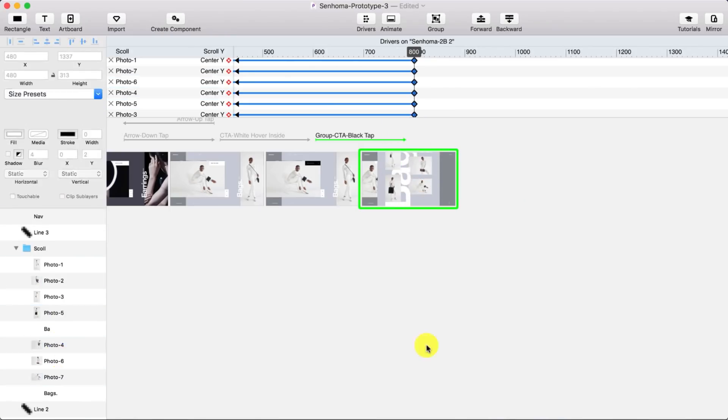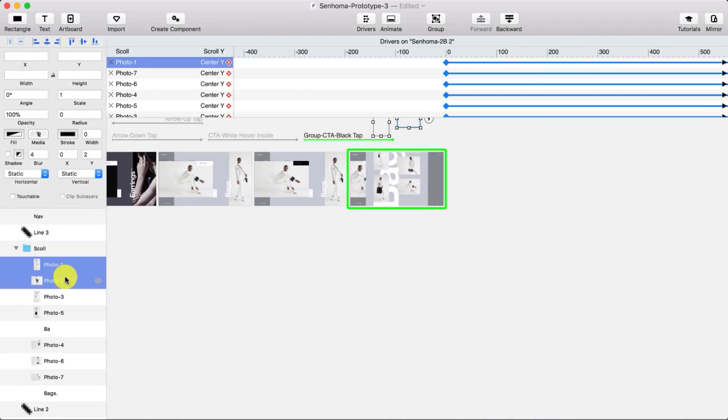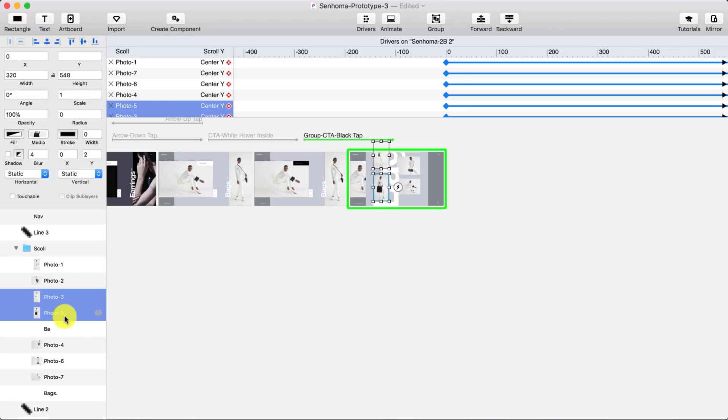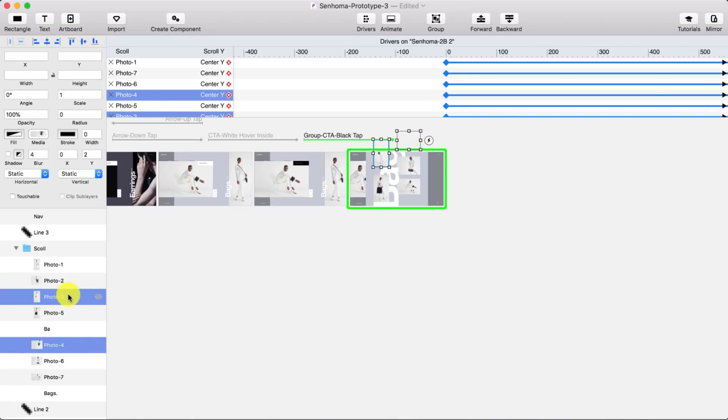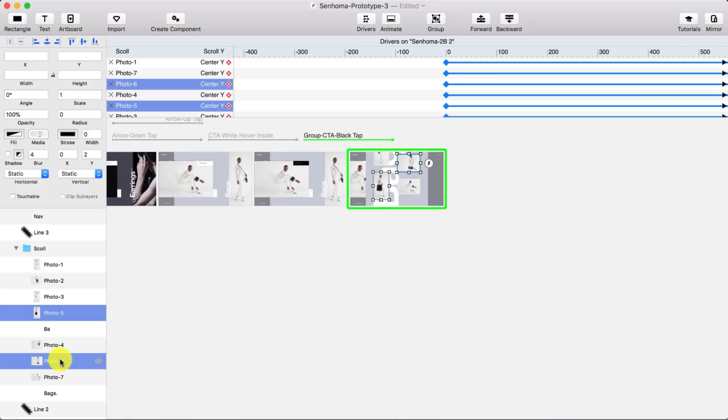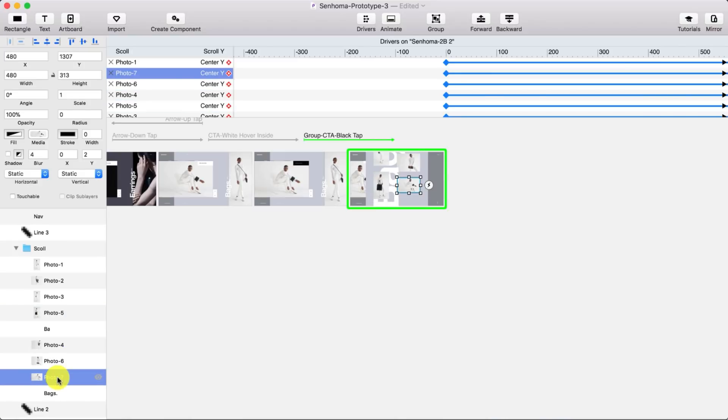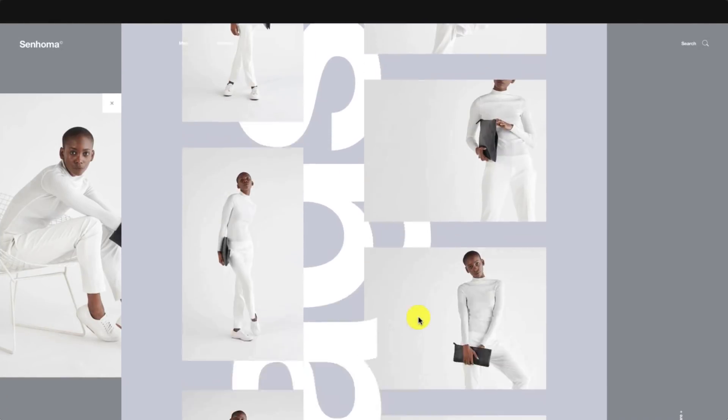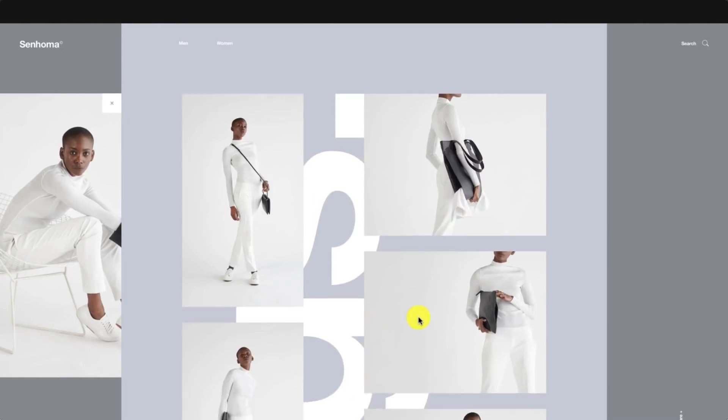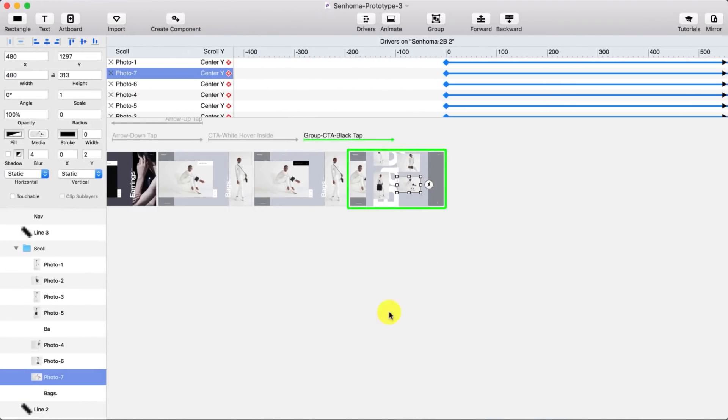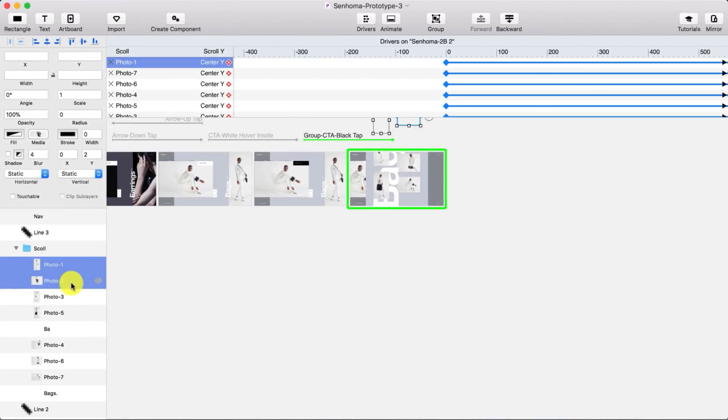I'm using drivers to do the scrolling animation. And you can set like when you scroll this much, like 800 pixels for example, move these elements this much, like for example 400 pixels up.